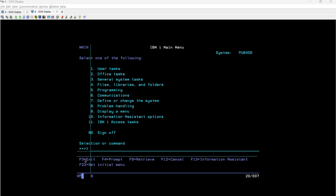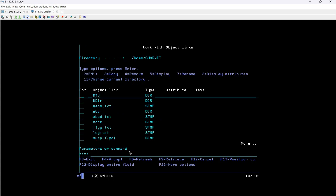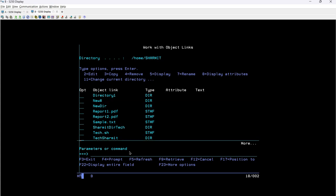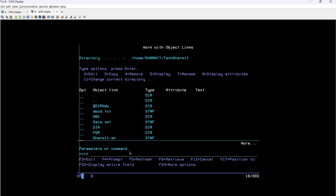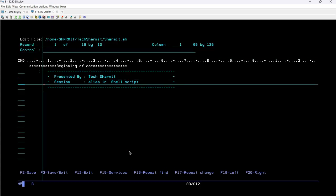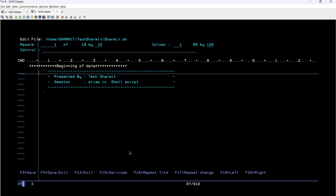To explain this in a proper and easier manner, I will show you the example I have created, then we will walk through the script, see the output, try some customization, and finally see how to run it through a CL program. I'm running 'wrklnk' to open the Work with Object Links screen. We have a directory called 'techshermit', and the file 'shermit.sh' which is already executable. Taking option 2, you can see we have a multi-line command for the introduction — the presenter name and session name.